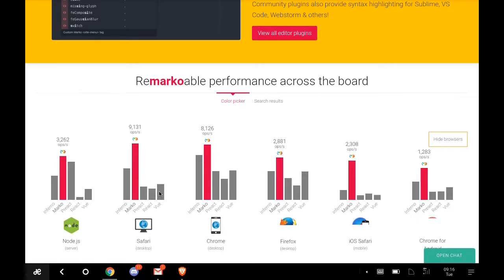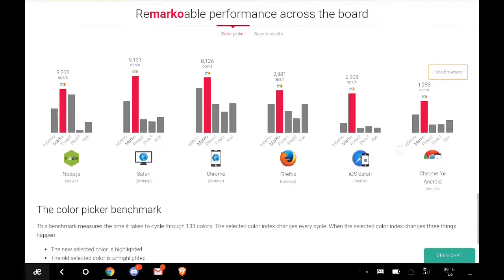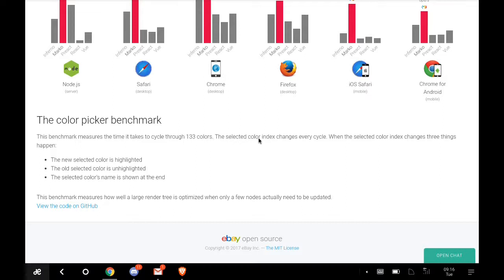It makes so much sense that you should go for Marko when you want to do your editing. The color picker benchmark measures the time it takes to cycle through 133 colors. The selected color exchanges every cycle.